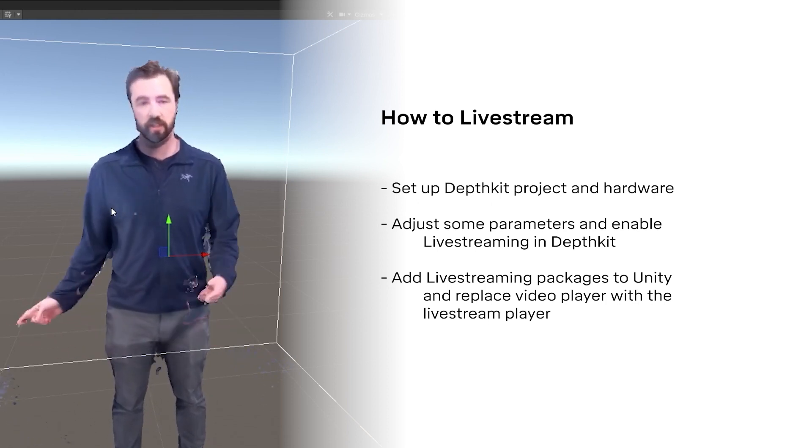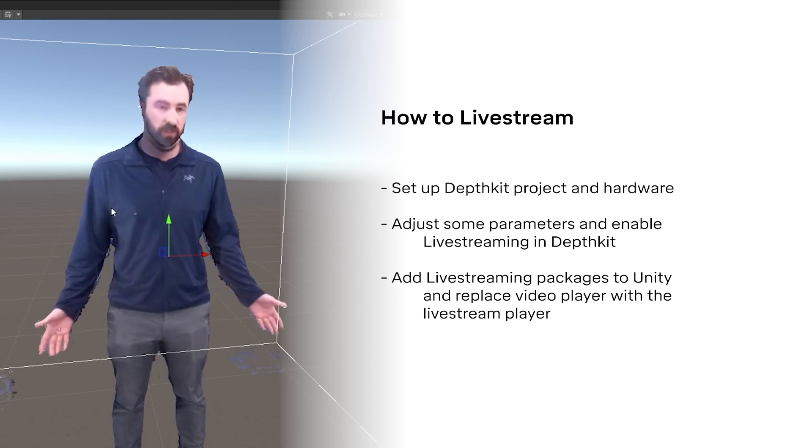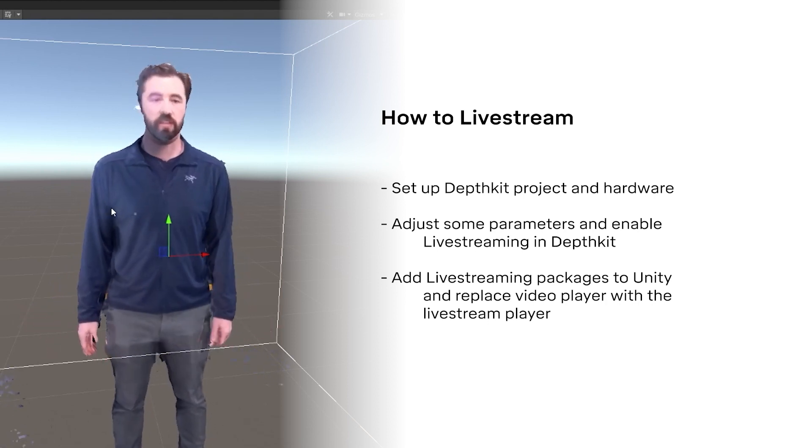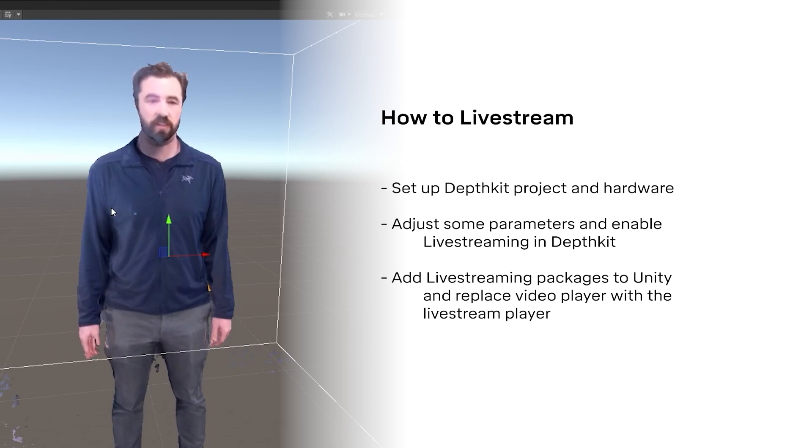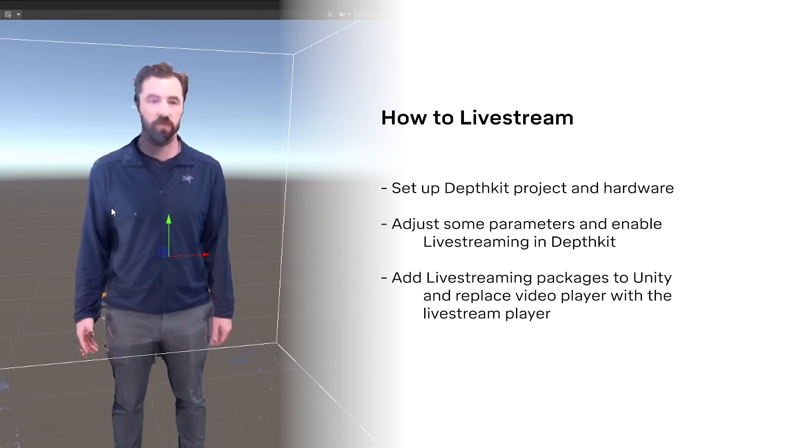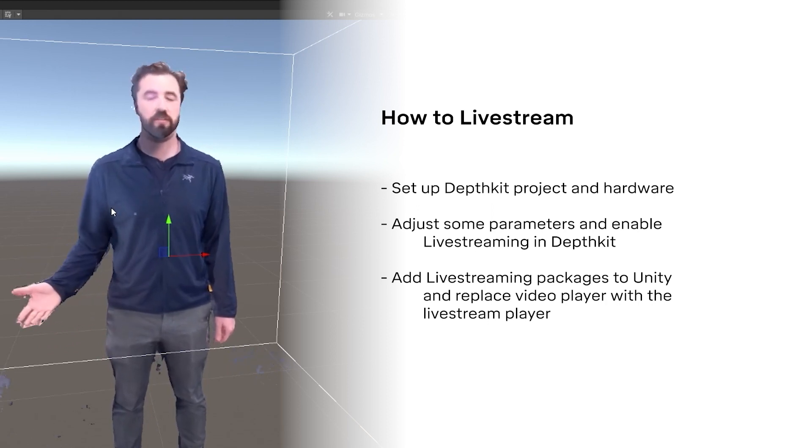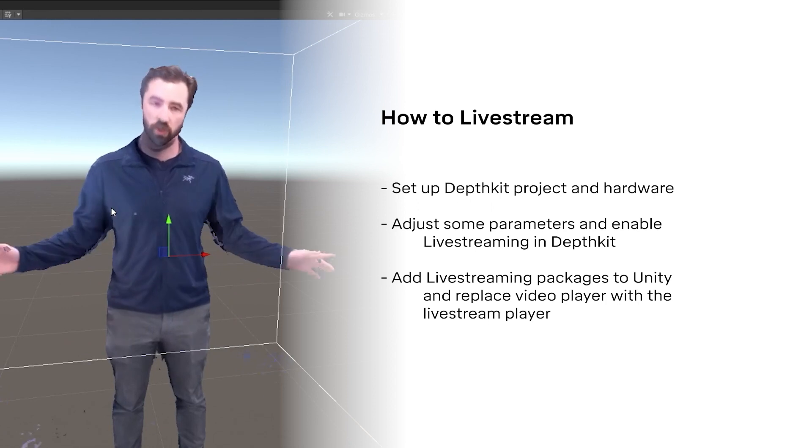Then in a rendering environment like Unity, we set up an object with the DepthKit expansion packages, but instead of playing a video clip, we use the DepthKit livestream player to receive the stream from DepthKit. In other tutorials, we'll show you how to modify this for other network topologies, but for now, we'll keep things all on one computer.